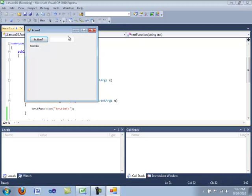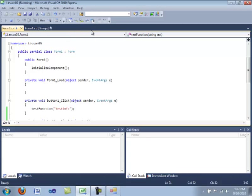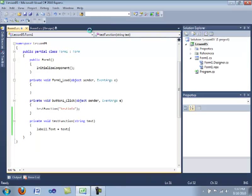Now for this next demonstration, we're going to put some information into the text box. We're going to press the button. And what's in the text box will enter into the label.